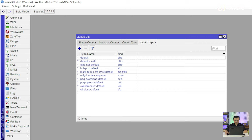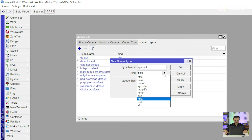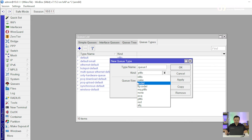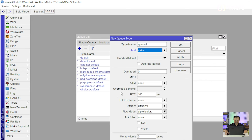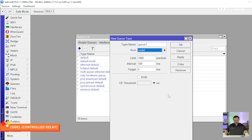Di sini ada Q-tabs. Kemudian kalau teman-teman klik tanda plus, di situ ada beberapa tambahan, yaitu ada Codel, FQ Codel, kemudian ada yang namanya Cake. Seperti yang sudah saya utarakan tadi, kita akan coba bahas yang Codel terlebih dahulu.